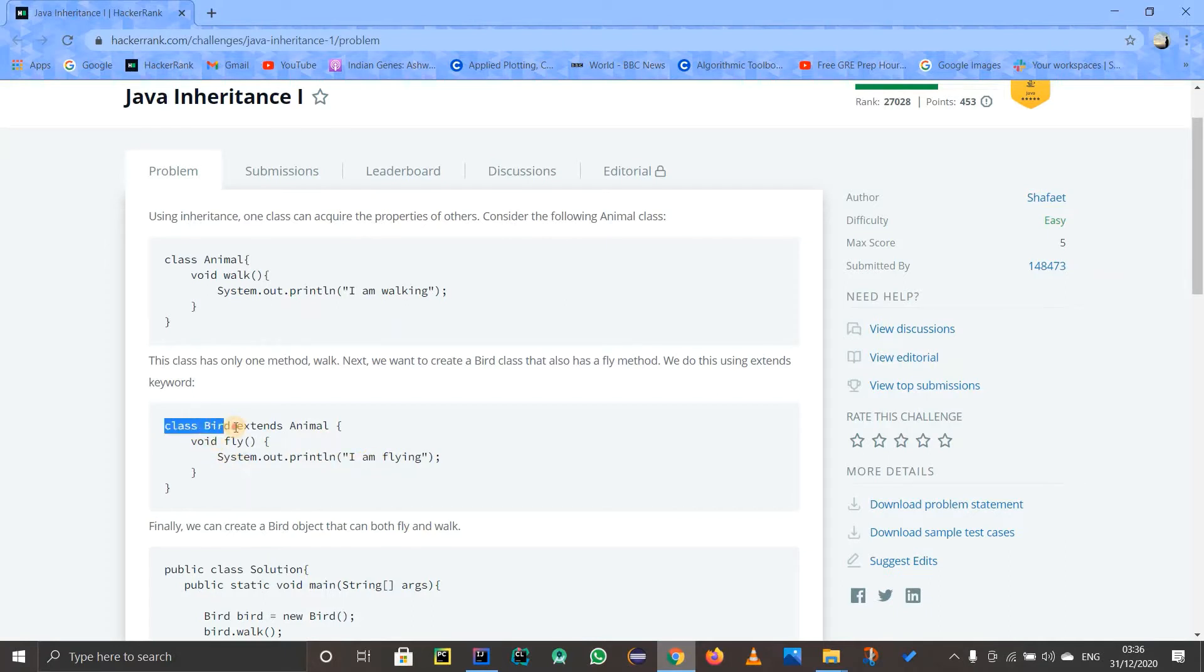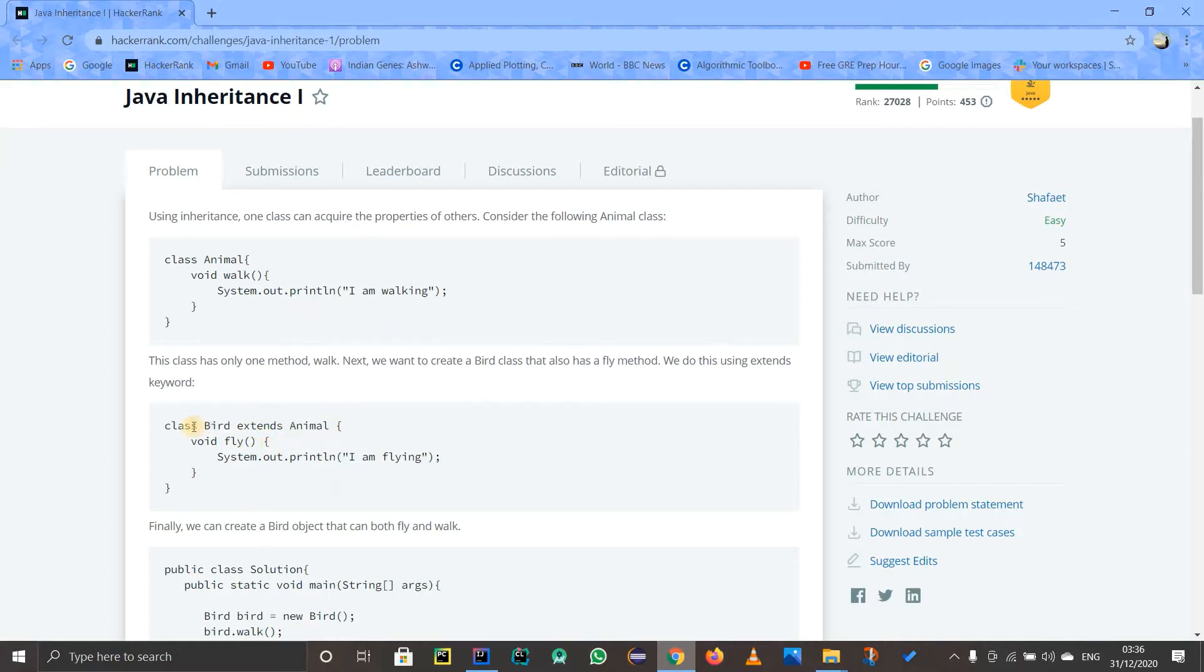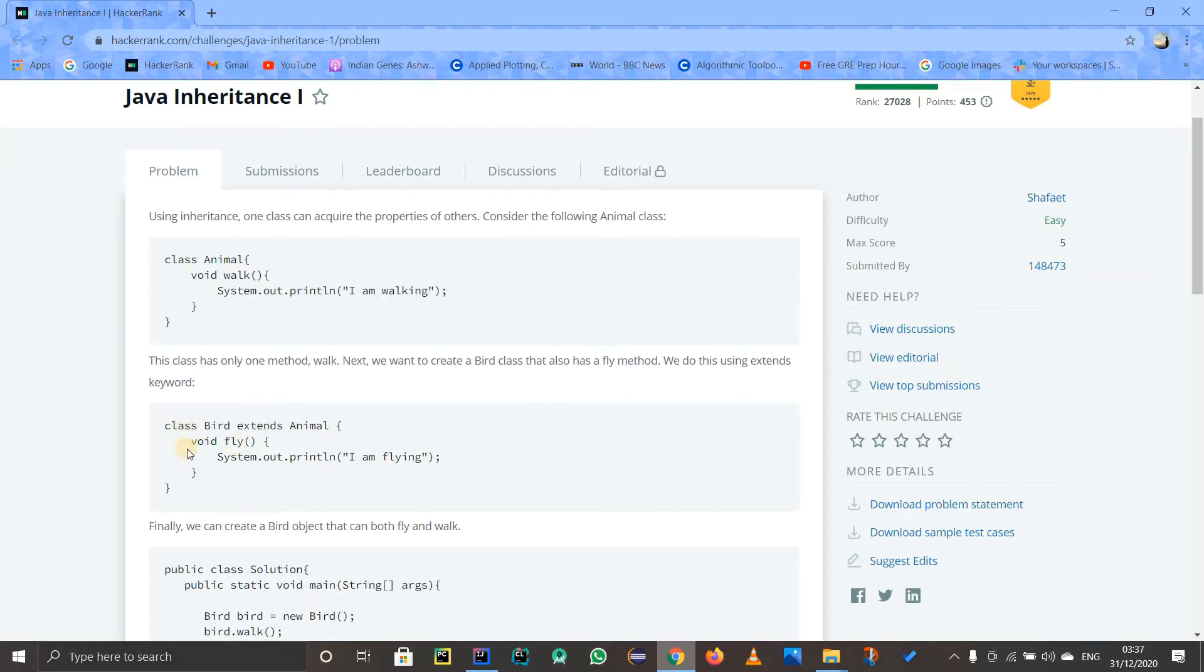This class Bird will have all the properties, the variables, the methods, everything which exists in this Animal class. So it means that this class Bird can fly, it can also walk because this walk method is there in the Animal class. It means our Bird can fly and can walk as well.